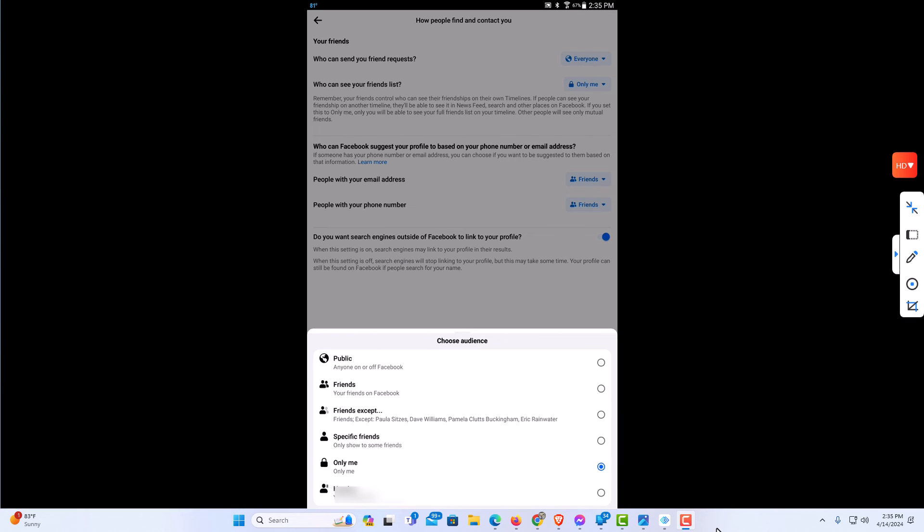That is how to set your friends list private on the Facebook app using an Android device. Thanks for watching.